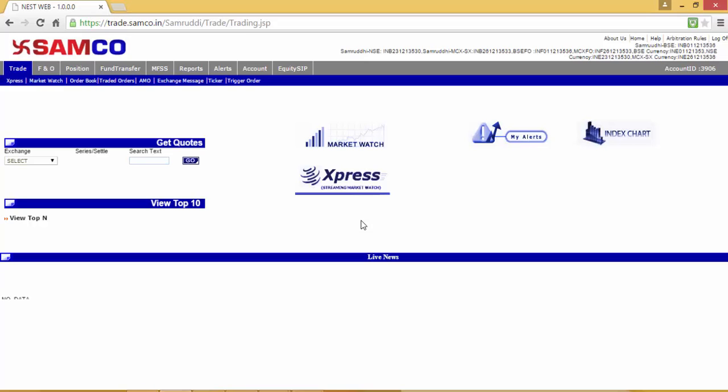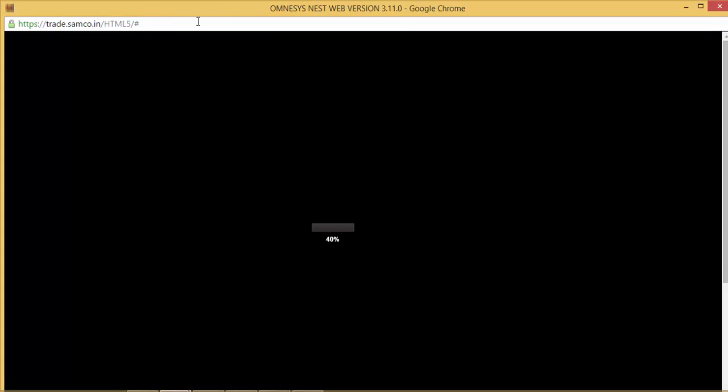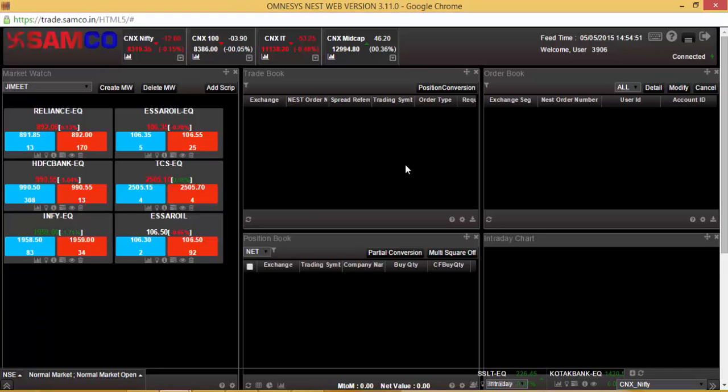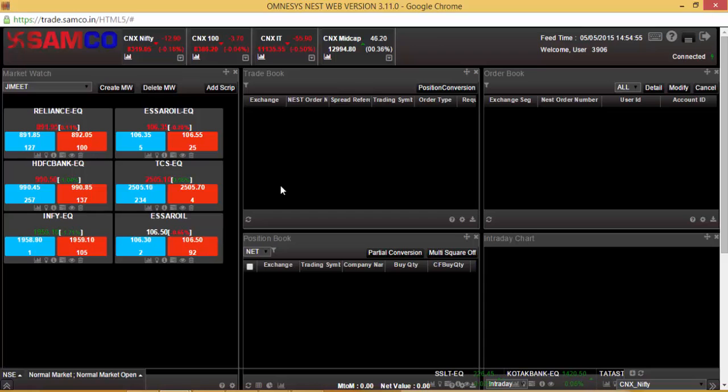To access the Web 5, the HTML5 version of the Samco Trader, click on Express in the Trade option. Once you click on Express, a new window will pop up with the HTML5 version of the Samco Trader.